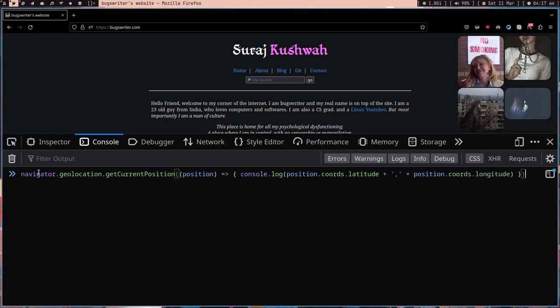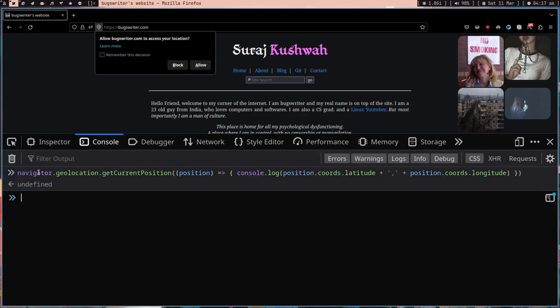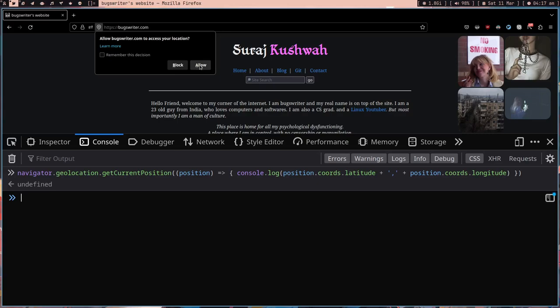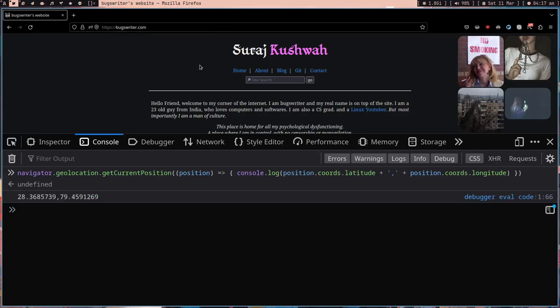If I press enter, it's going to ask 'Allow bookswriter.com to access your location.' Now this is a caveat. If you are trying to know someone's location, they will know that you are trying to know, but you can still know. Give some reason like 'I made this website just to find nearest bunny stores.' Let's allow this. I got these two numbers.